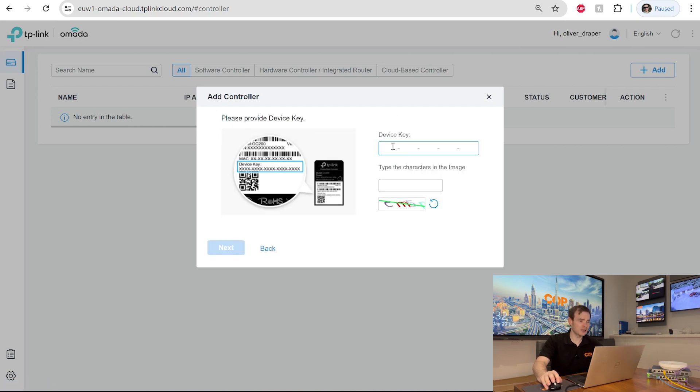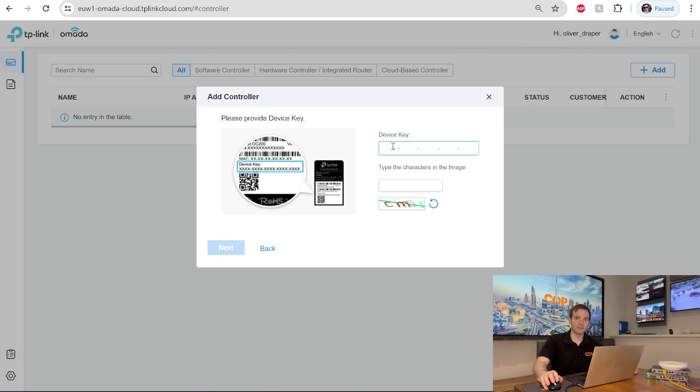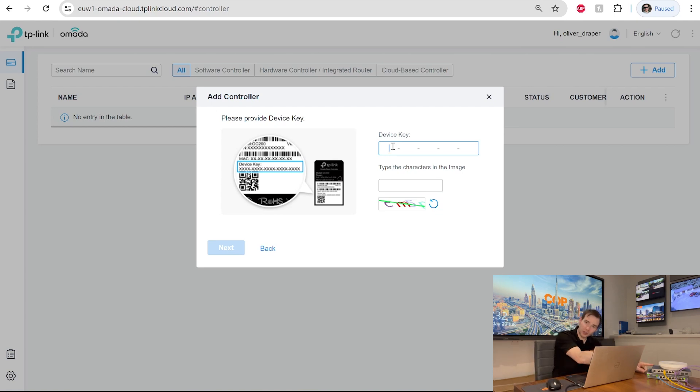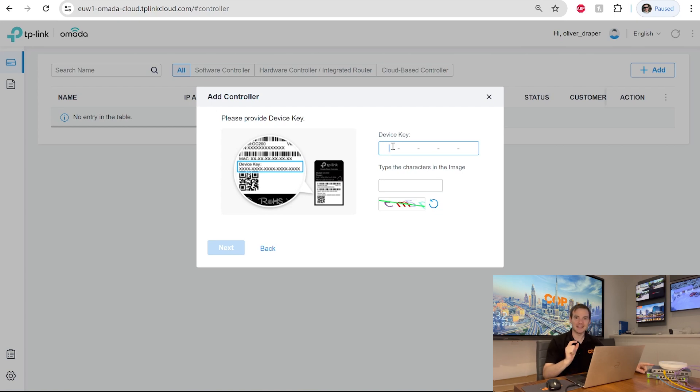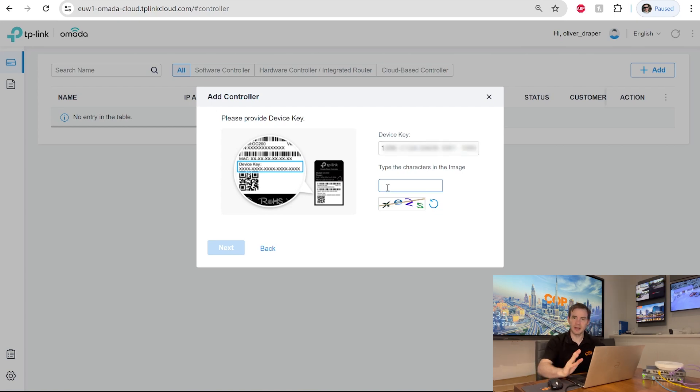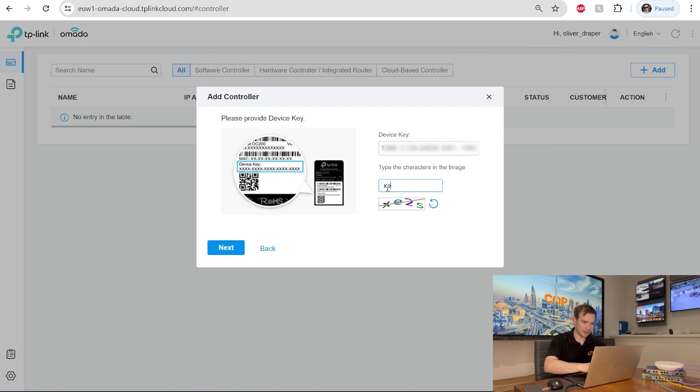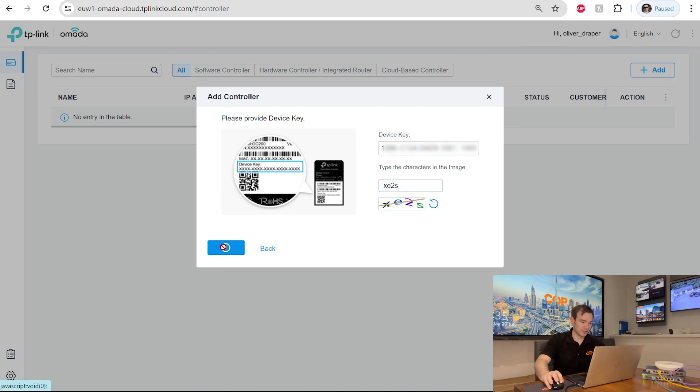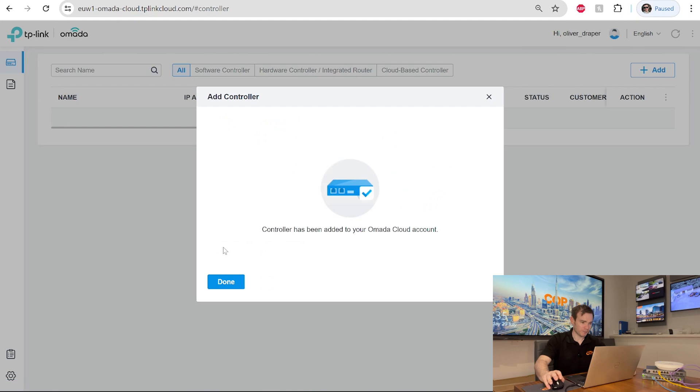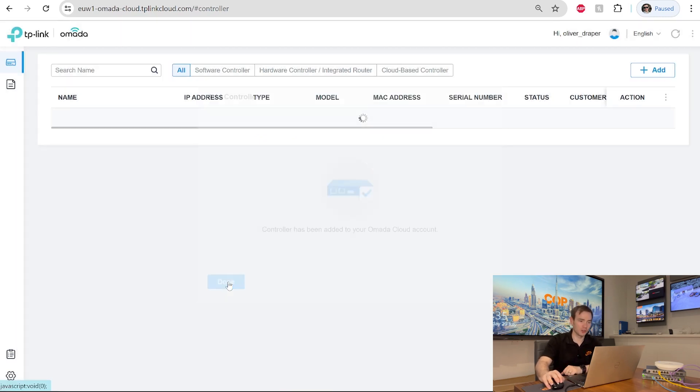And now it's asking me to put in the device key. Now this device key is located on the underneath of the controller itself. So I'm just going to move these top two devices, go underneath of the actual router and just get the device key that I need. So now my device key is in there. Put in the capture that's there. Make sure I get this correct. We'll try that. Okay, there we go. Controller has been added to your Omada cloud account. Done.